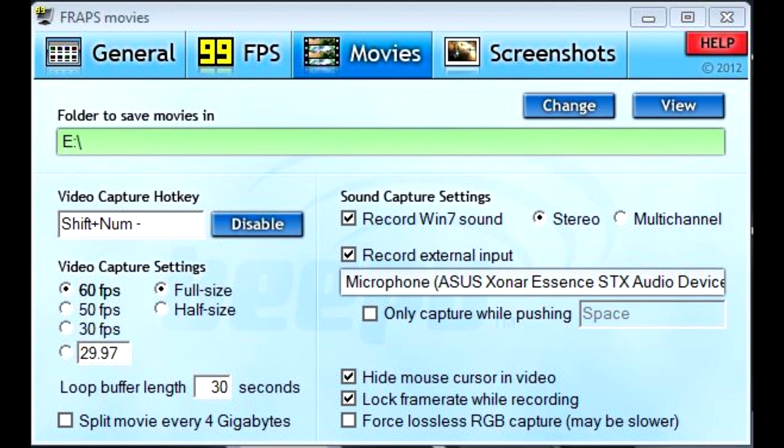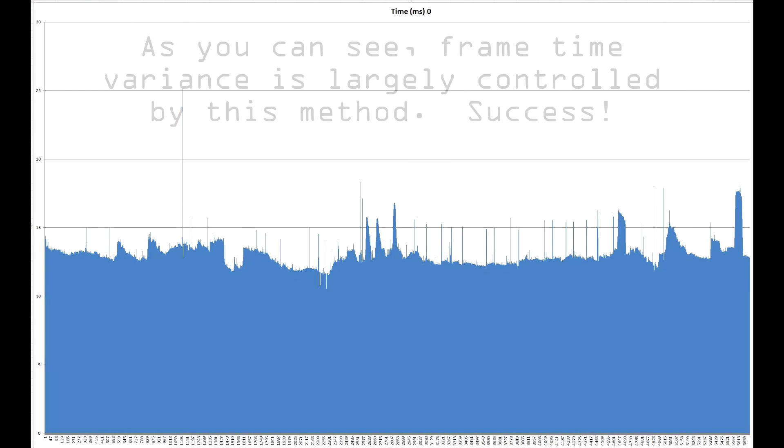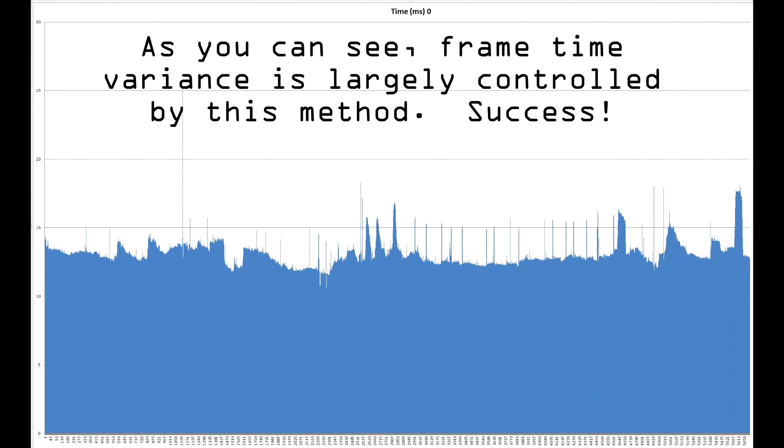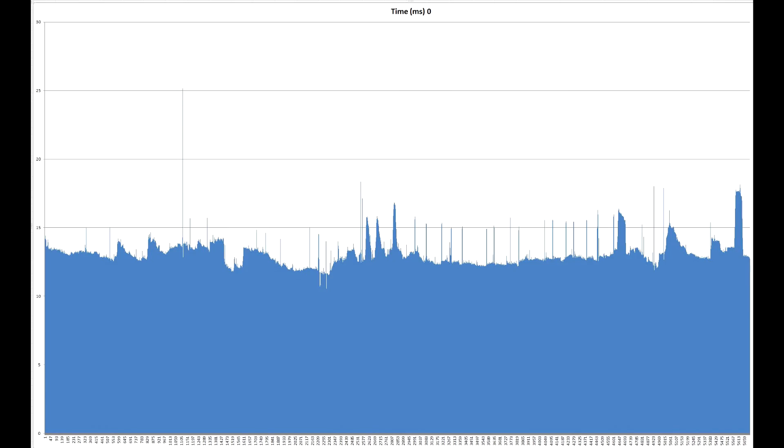This was a process of some time, but the results speak for themselves. Though there's some spiking and that one errant frame that took over 25 milliseconds to render, I'm calling this a success. Something to keep in mind: any frame time variance under the refresh rate of your monitor, in my case 60Hz, which calcs out to 16.67 milliseconds, for all intents and purposes didn't happen. You won't be able to see it because your monitor can't display it.